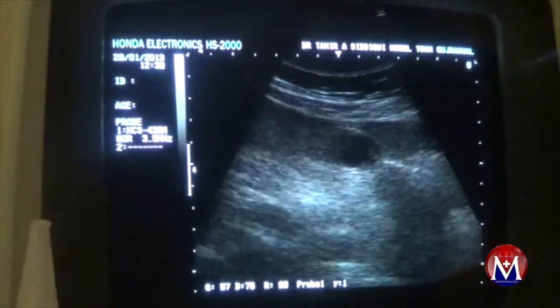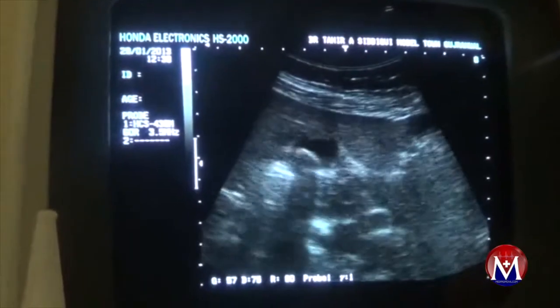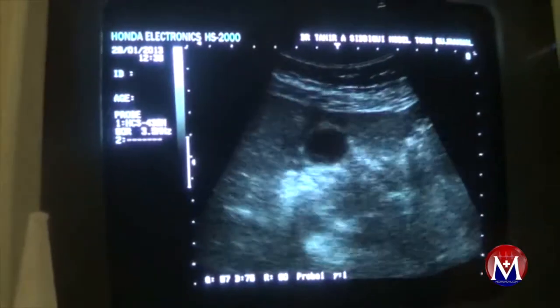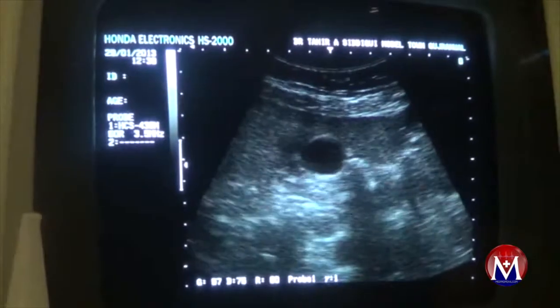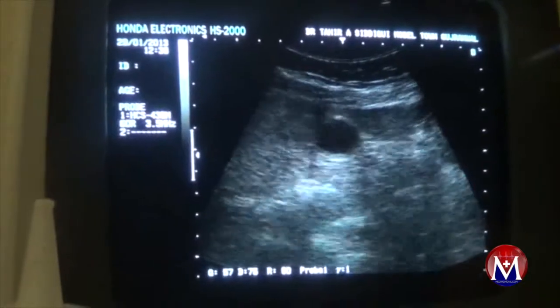This is the transverse section. The wall of the gallbladder is not thick — it is normal.